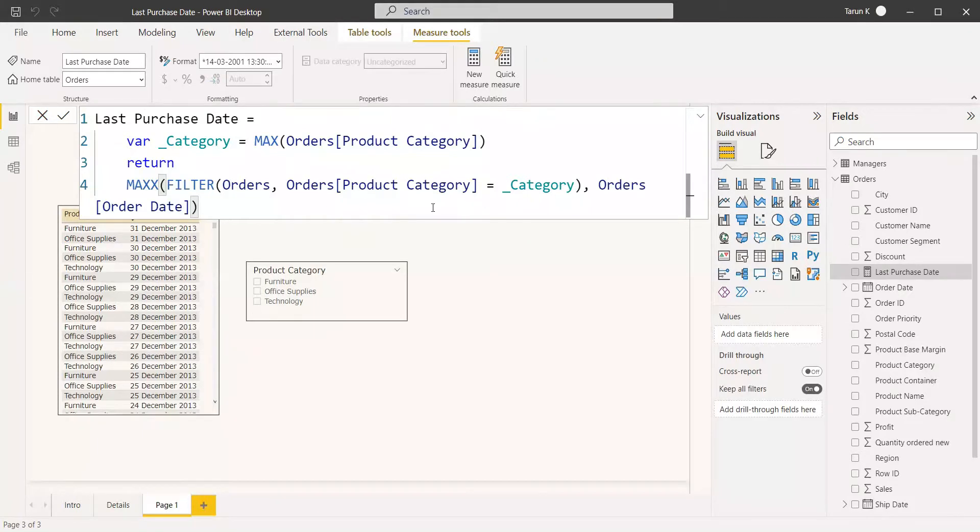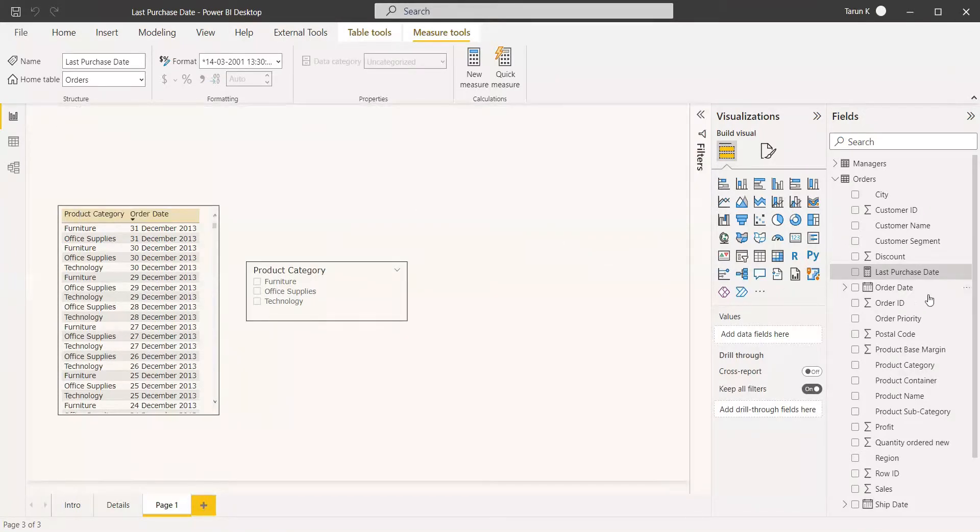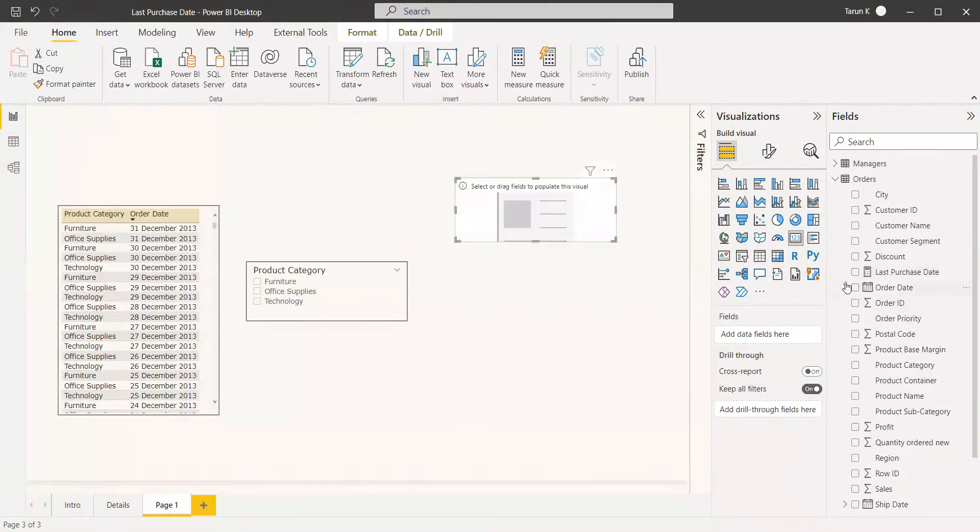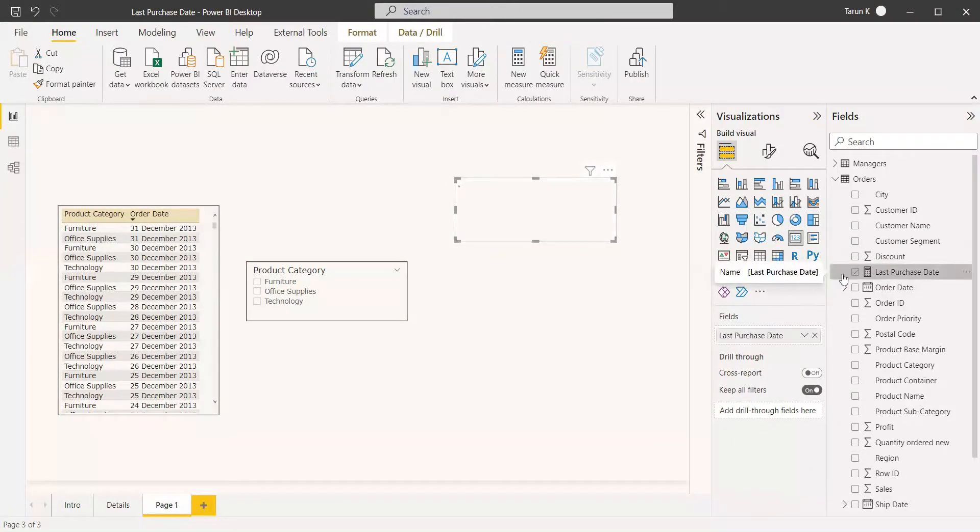So we will try whether it is working. You can take the card visual and select this Last Purchase Date measure which we have created.